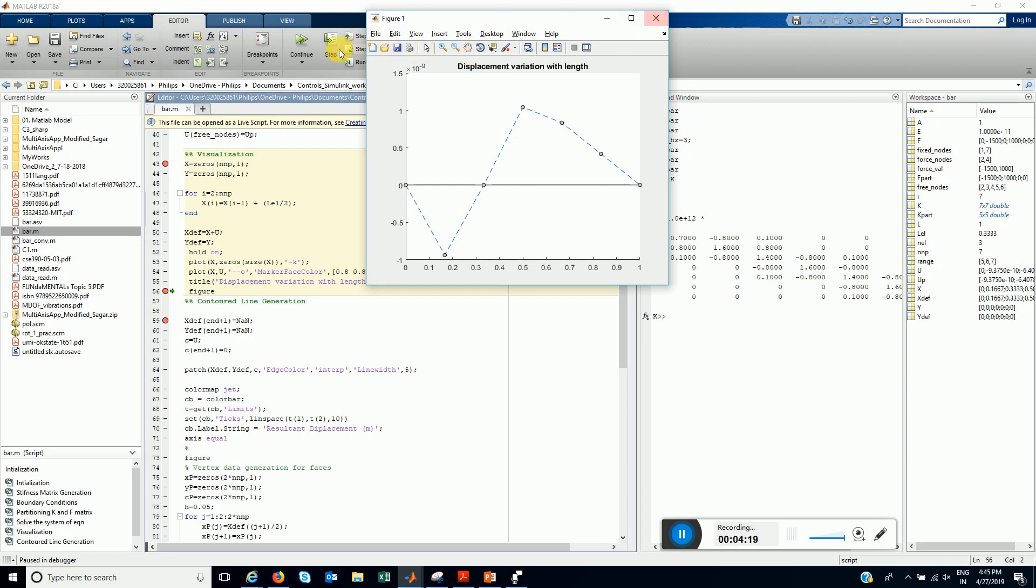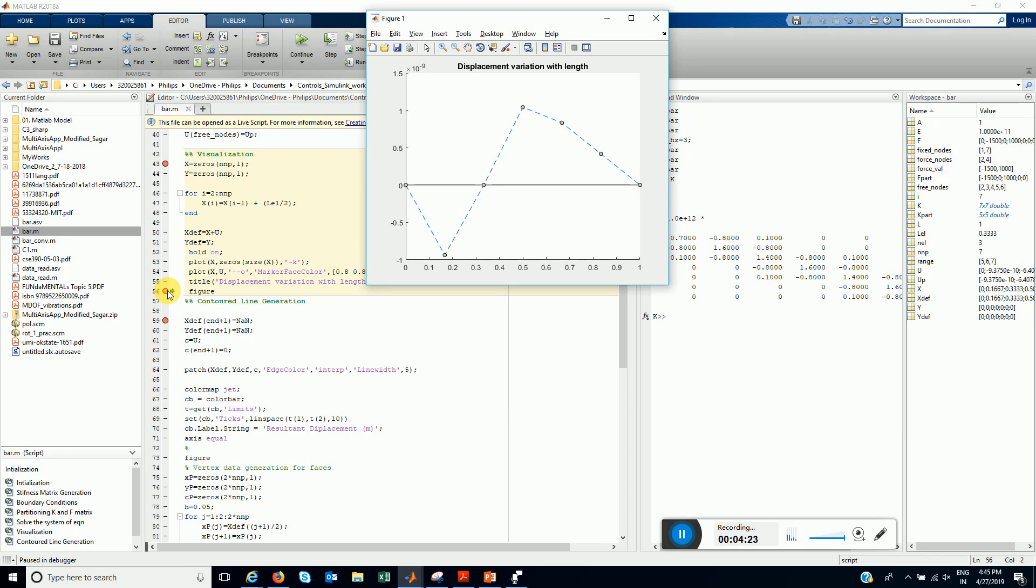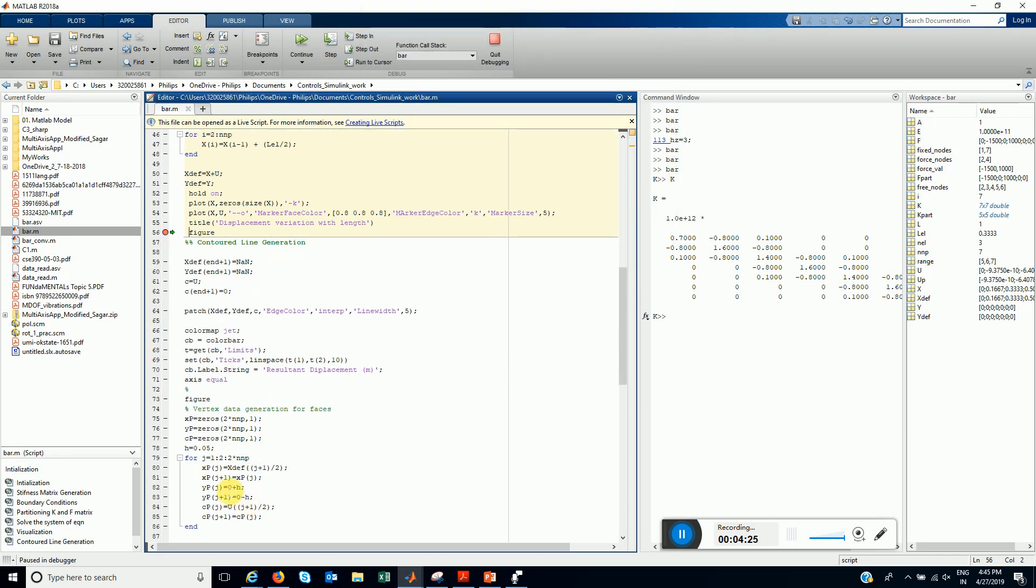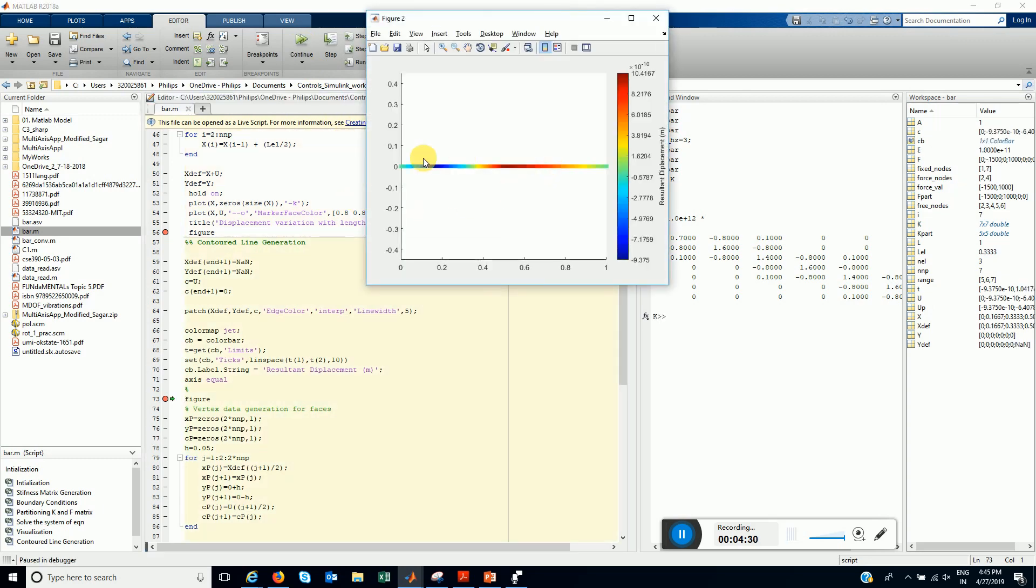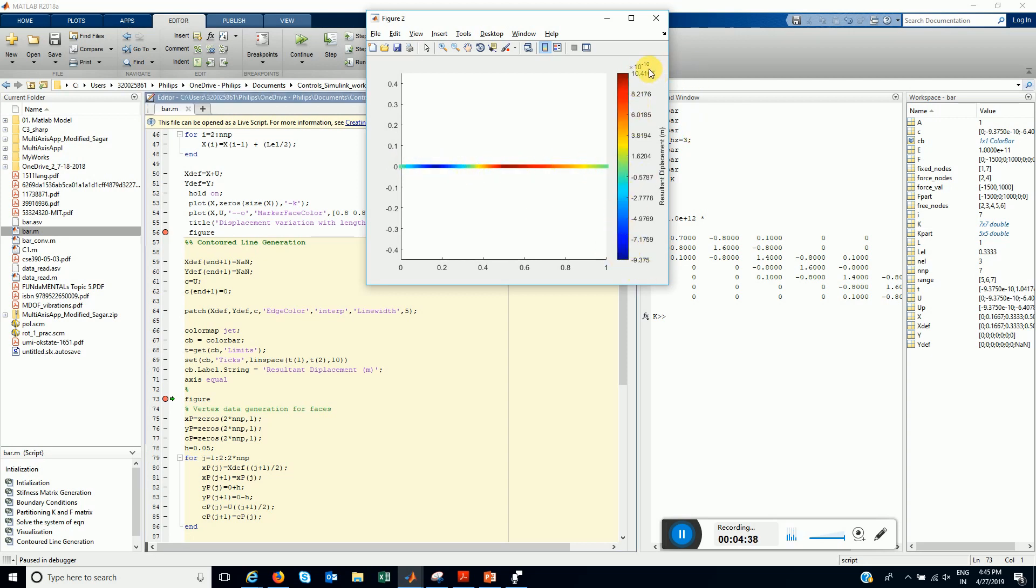And the next figure that we are going to look into is the variation of displacement with L. The maximum displacement comes out to be 10.4 x 10 meters.